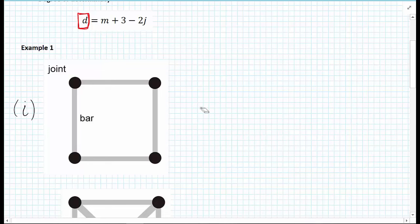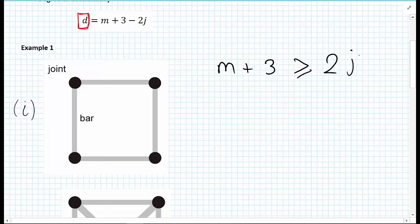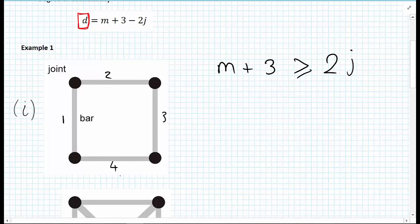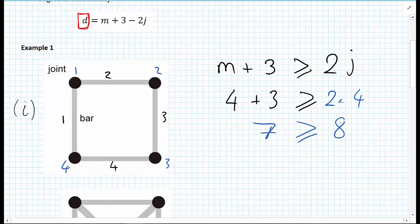Writing down the formula: m plus 3 must be greater than or equal to 2 times J. For this truss we have 4 bars, so 4 plus 3 must be greater than or equal to 2J. We have 4 joints, so 2 times 4. That gives us 7 must be greater than or equal to 8, and we can see that the criteria is not satisfied.